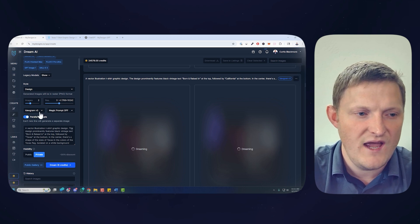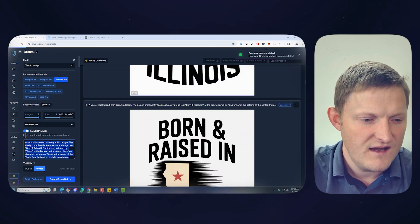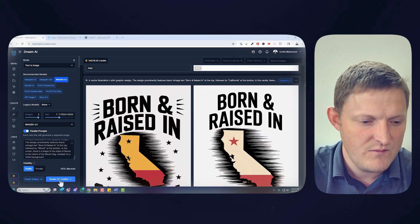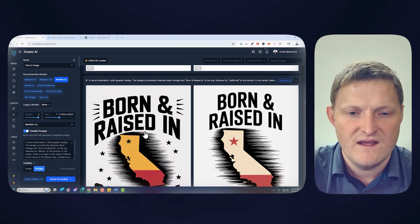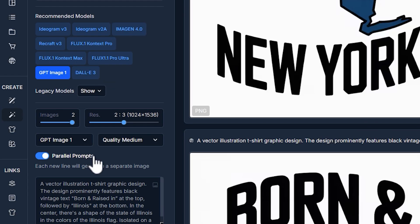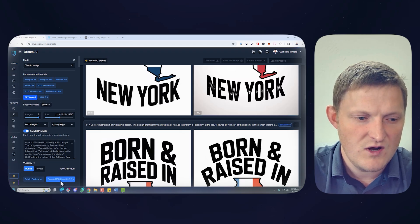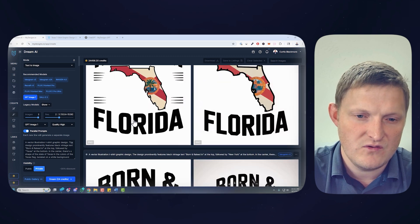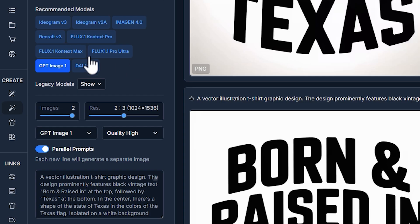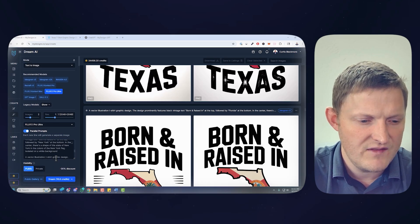While that's going, I'm going to do a couple more popular models. I'll go Imagine 4, paste that in, make all these public so you can find them in the Dream gallery. Now that's running. While Imagine 4 is going, let's try GPT Image 1 — this is from OpenAI, high quality, but it takes longer and it's a lot more expensive. I went at a two-to-three aspect ratio, but that should be fine. And we'll also try Flux 1 Pro Ultra. Everything's parallel, so that's a lot of designs queued up.